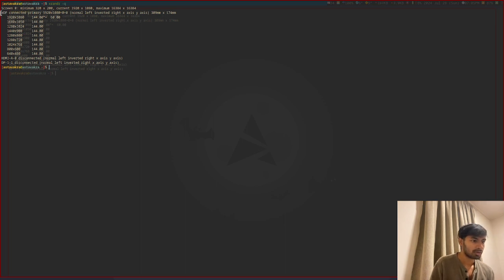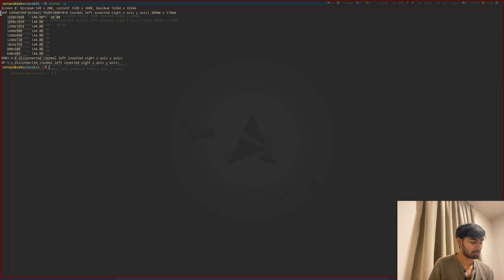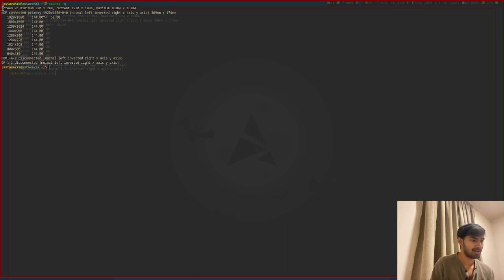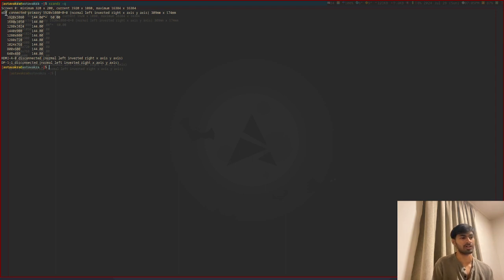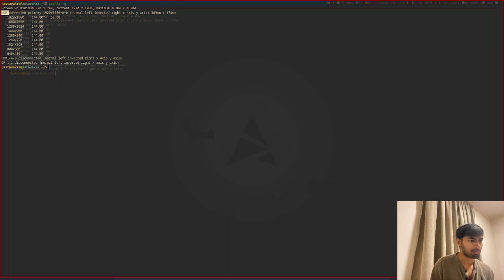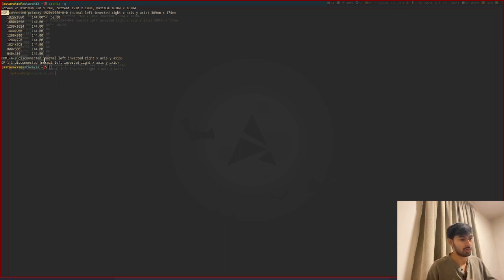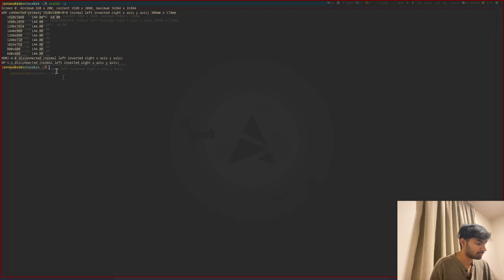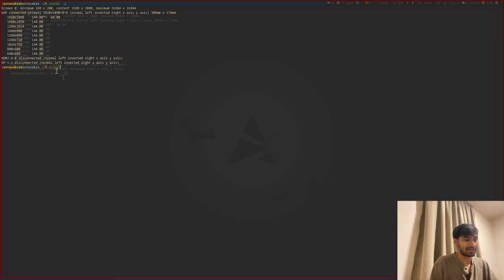The thing that would be specific for brightness would be EDP, which is this thing over here, embedded display port. This is what we're supposed to use to increase or decrease brightness.